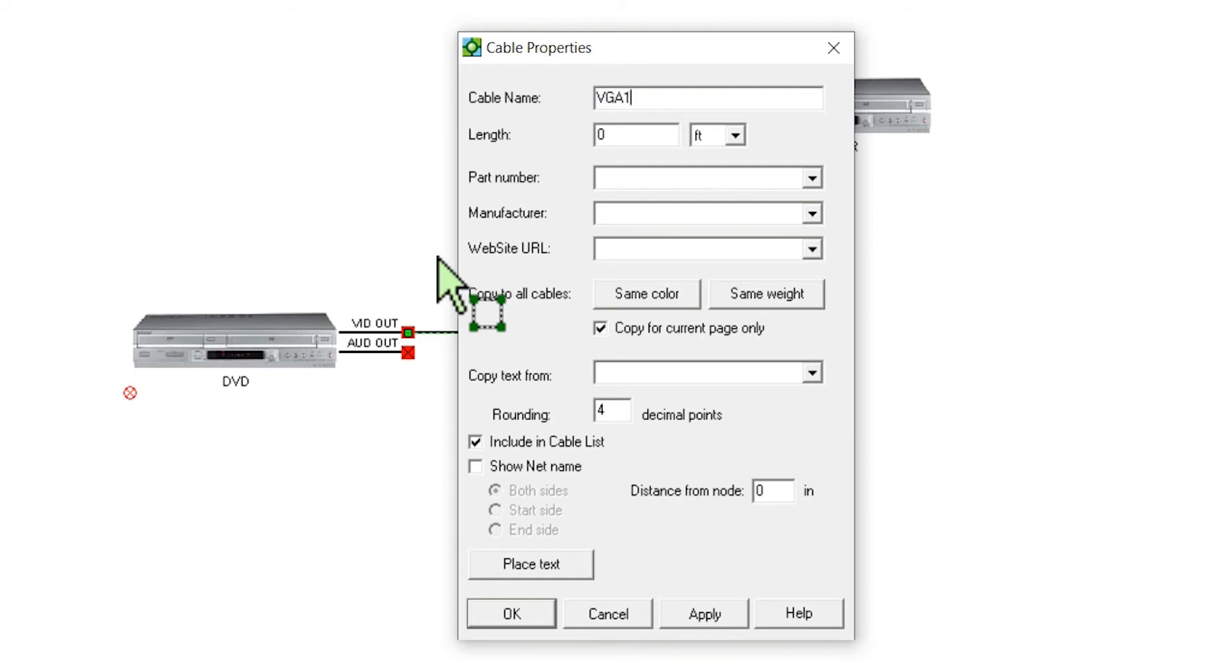Once this is done, copying and pasting the cable will auto-increment the cable name to VGA2. Modify the cable name.